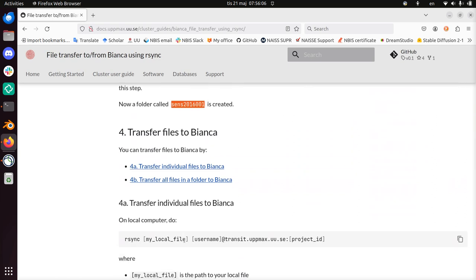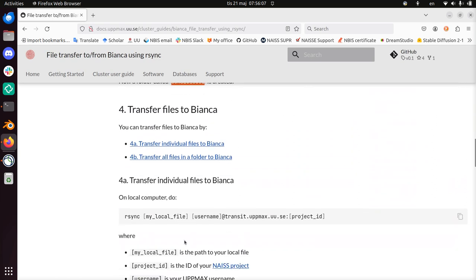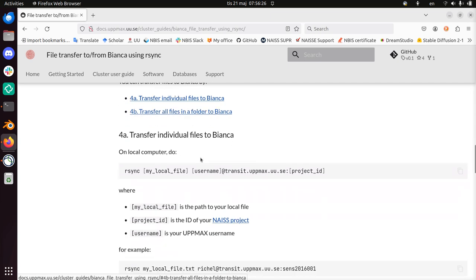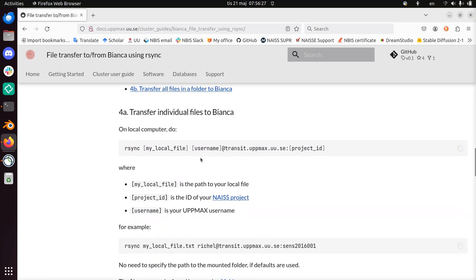So the first thing we're going to do is upload files to Bianca. First I'll upload an individual file, then I'll transfer all files in a folder, because probably you want to work from a folder to bundle whatever you're transferring. So I'll just transfer an individual file here. The beauty is now everything is set up, so we don't need to type any passwords anymore.